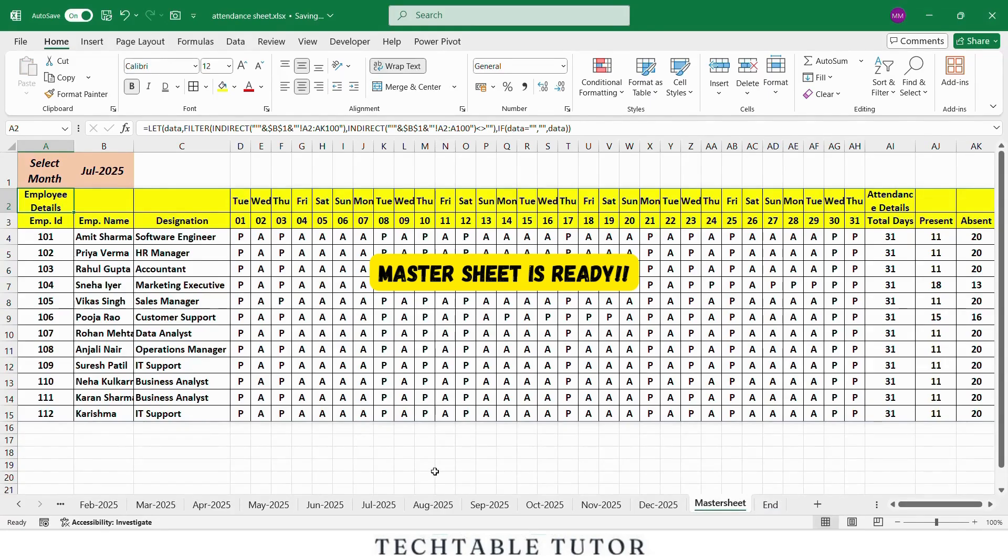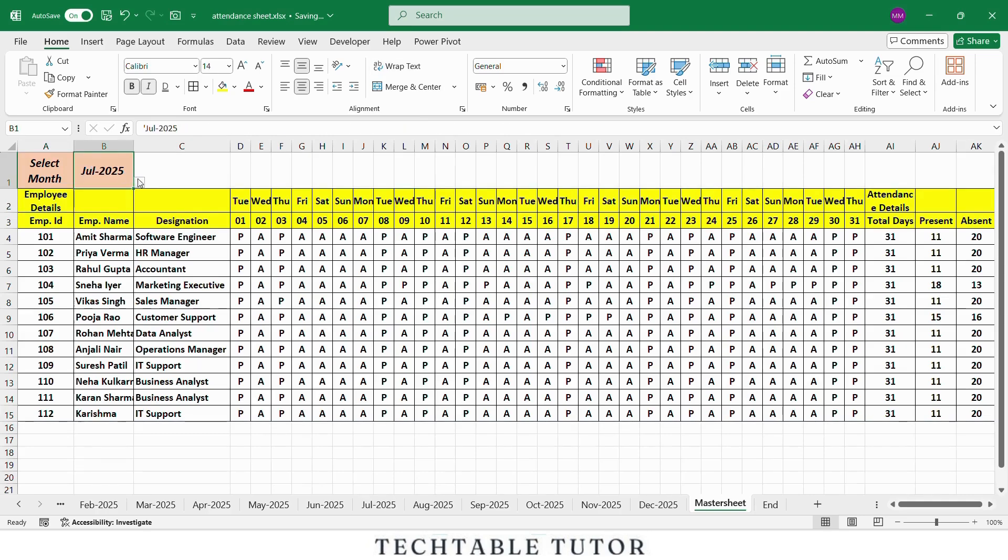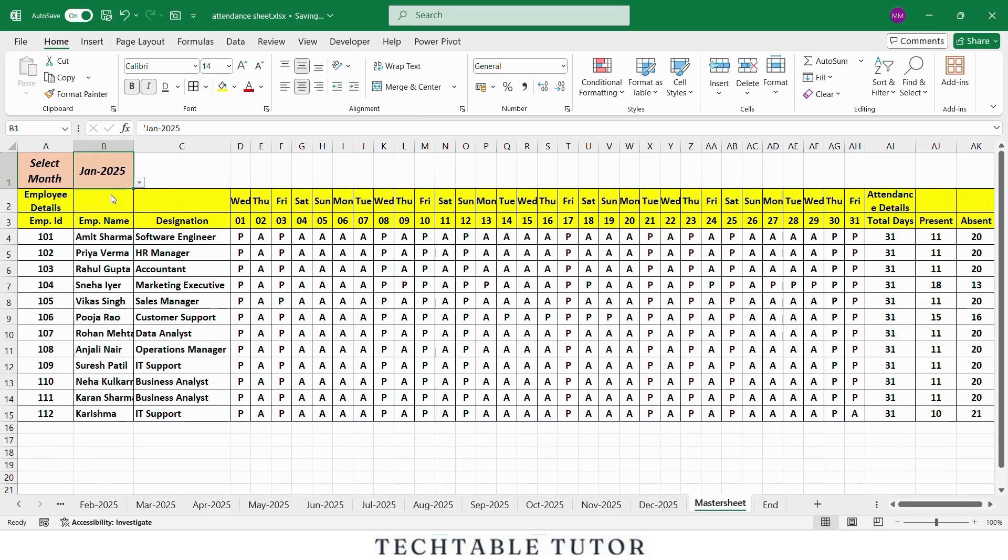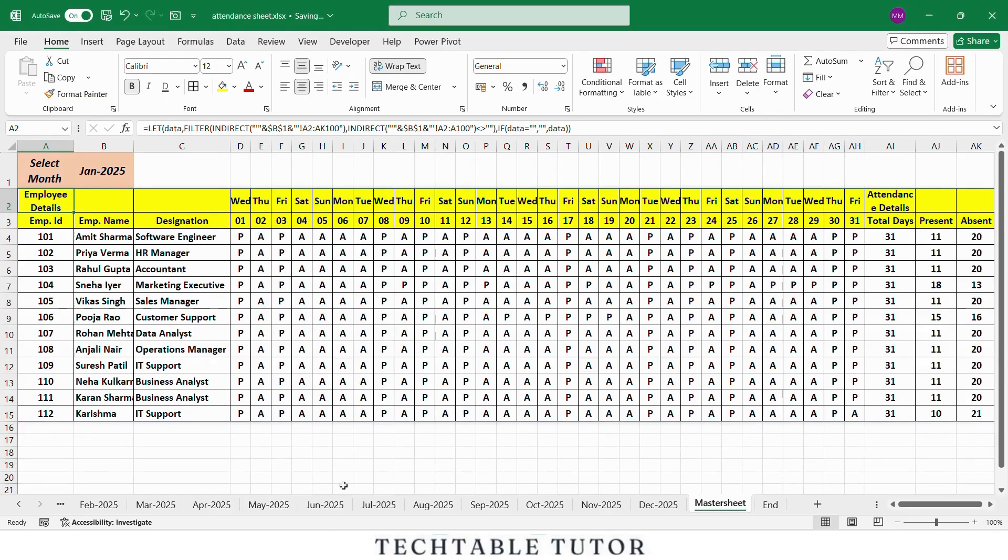So friends, our master sheet is now ready. Let me explain how it works. In cell B1, we simply select a month like January, February, March, and the sheet will automatically display the attendance details from that month. Here's the magic behind it. We used a formula with LET, INDIRECT, and FILTER functions. It pulls data from the selected sheet and shows only the rows that are not empty. The best part, you don't need to change anything manually. Just change the month name in B1 and all the data updates instantly.